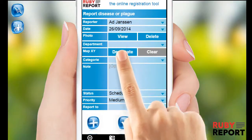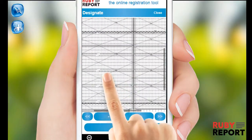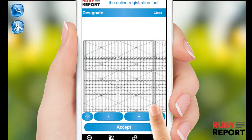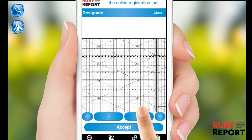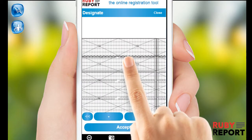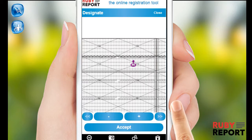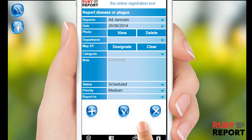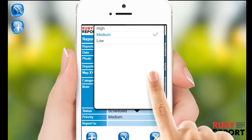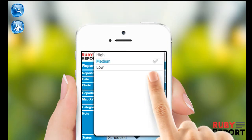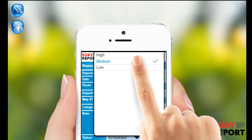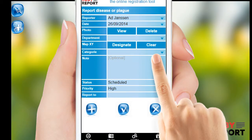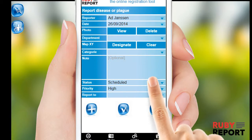In the record you can designate the precise location of the incident with help of the map. You can give the record a priority: low, medium, or high, and you can also indicate to whom you want to report the incident.